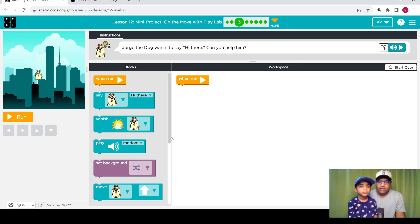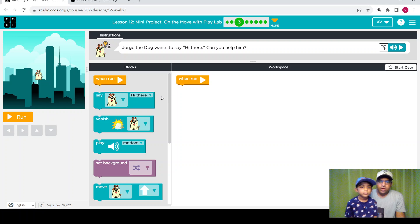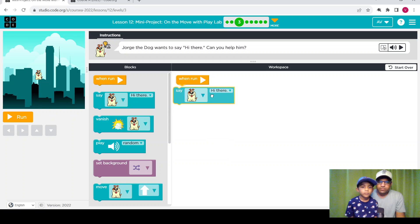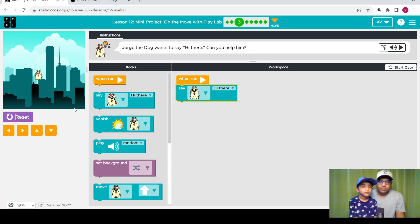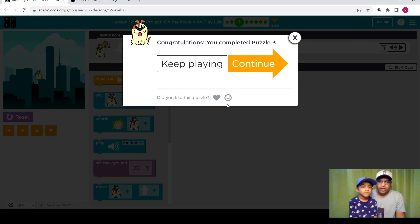Here is the next level. Jorge the dog wants to say hi there — can you help him? Help the dog say hi there. We completed the level. Let's continue with the next one.